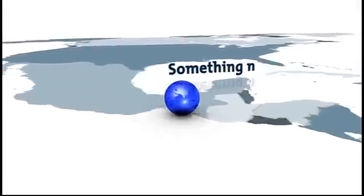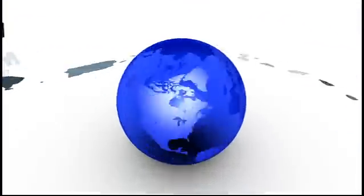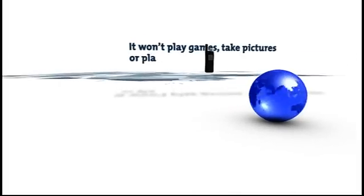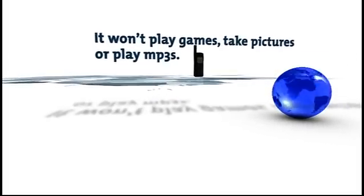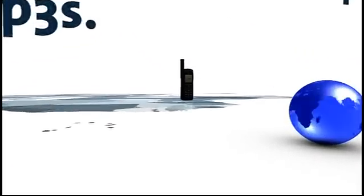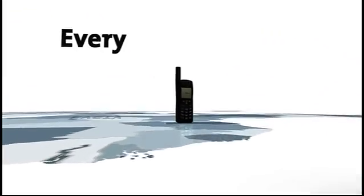There's something new in the world of mobile communications. It won't play games, take pictures or play mp3s. What it will do is work everywhere.